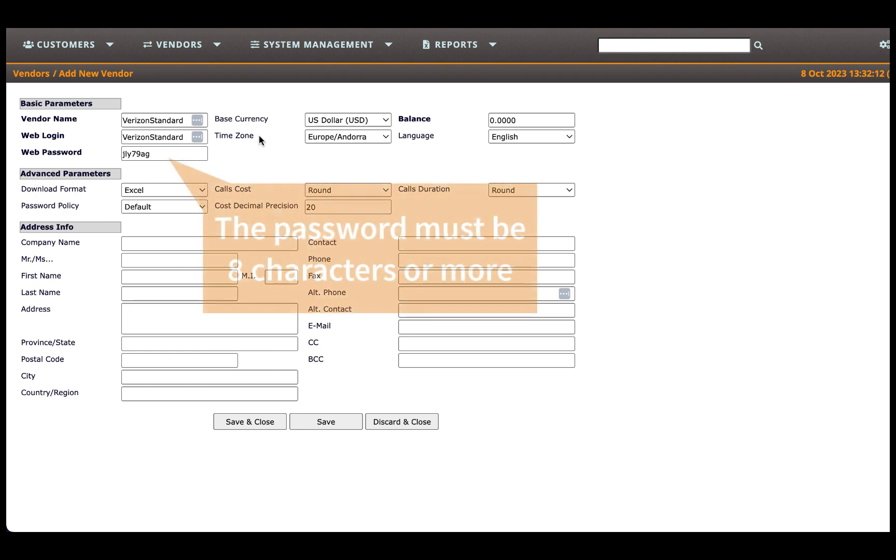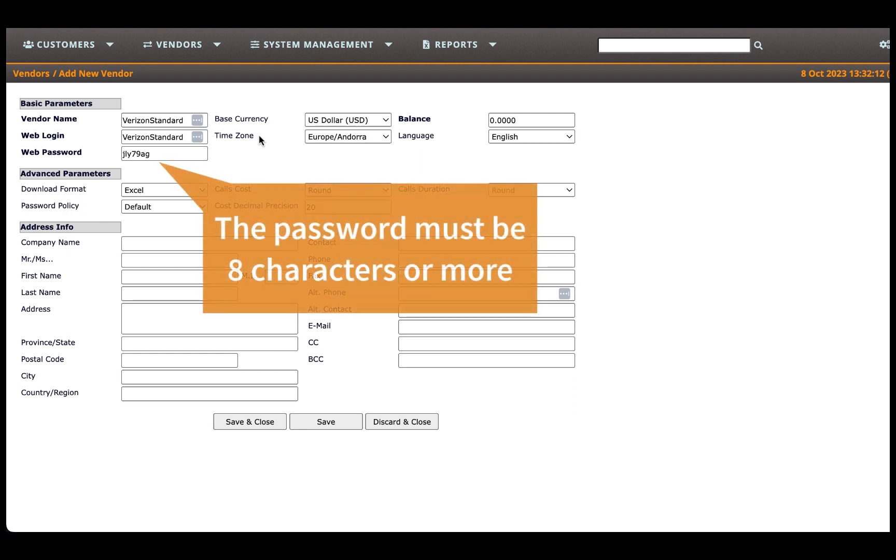The system will generate a random password for your convenience, but you can override it with a custom password if you prefer.